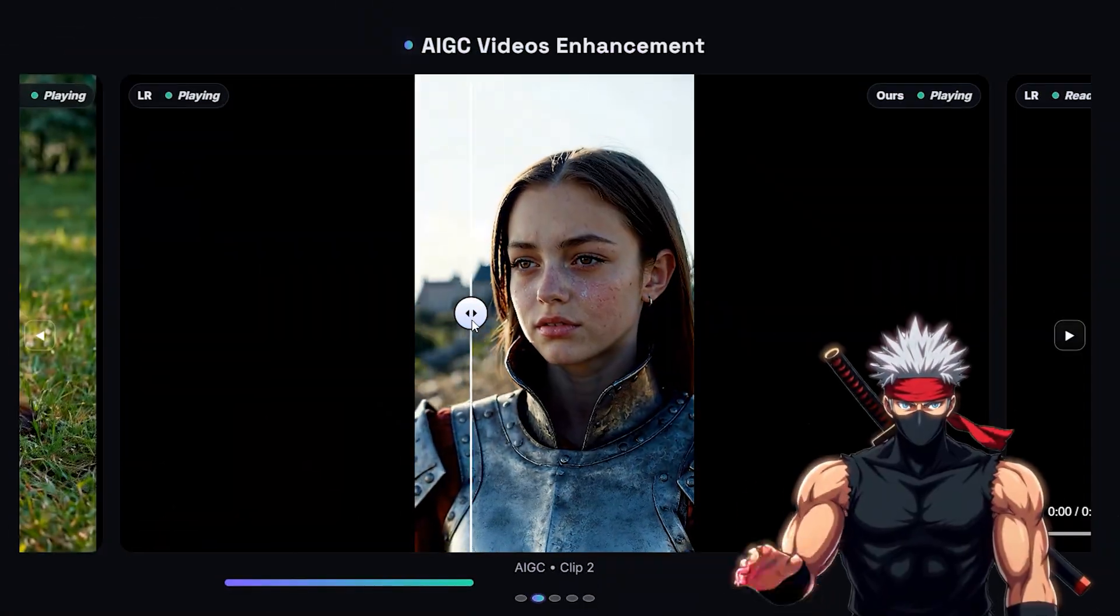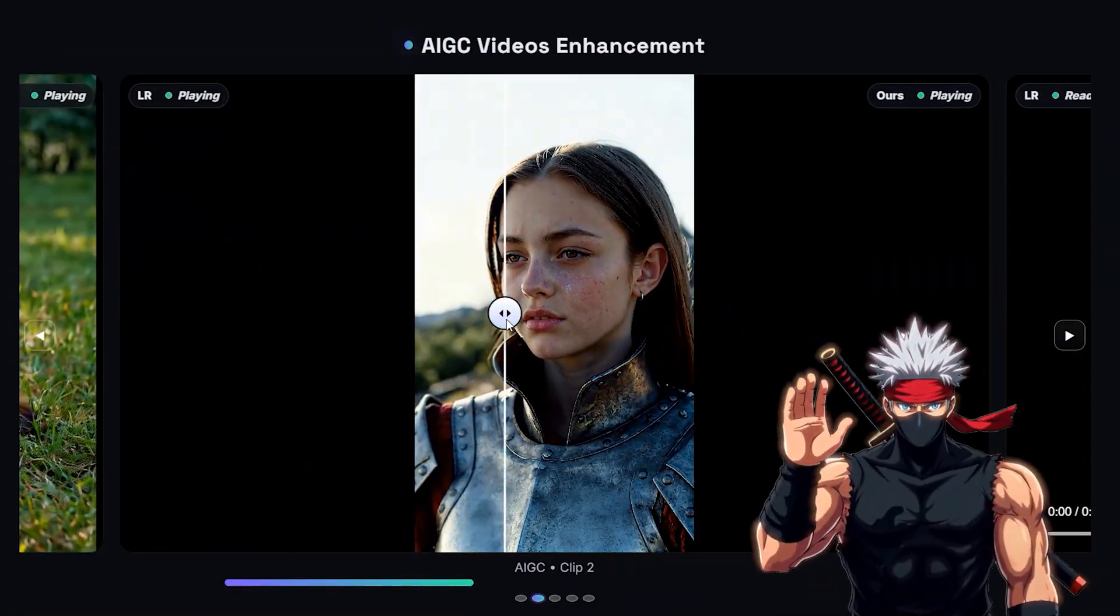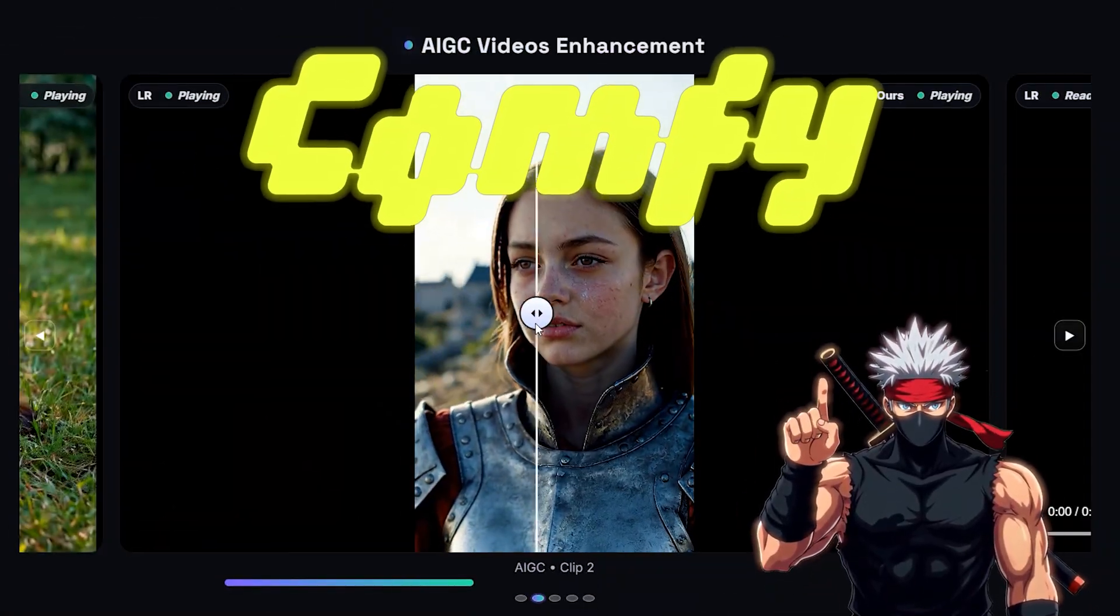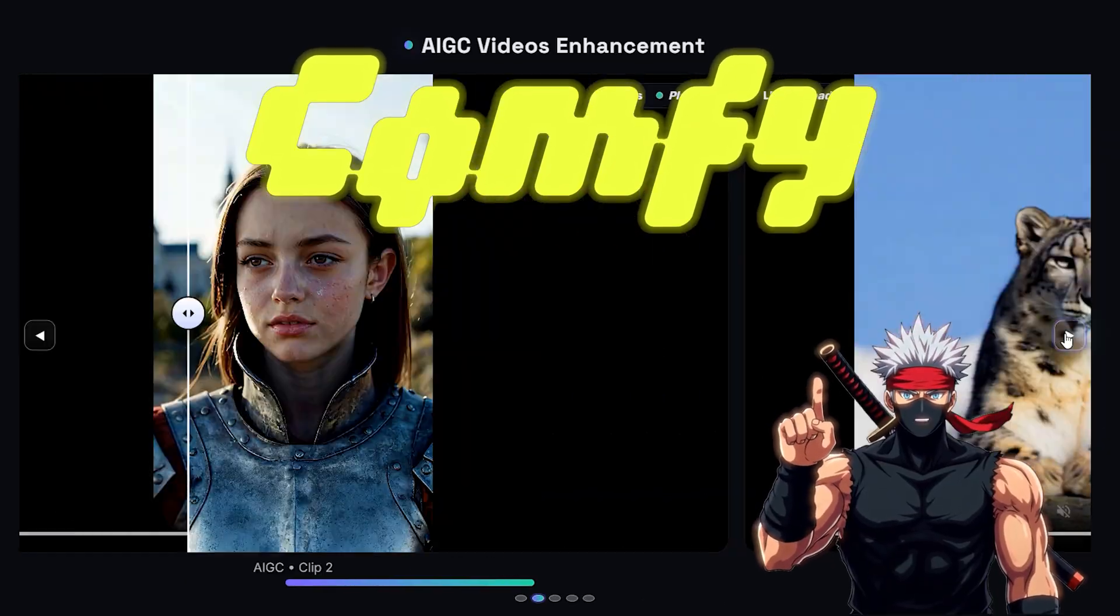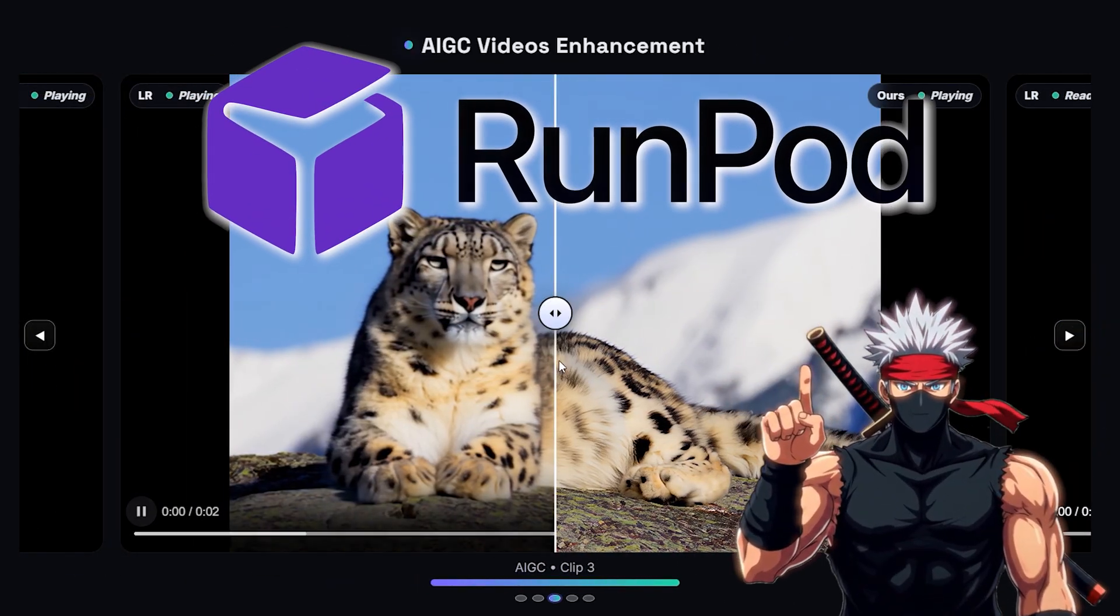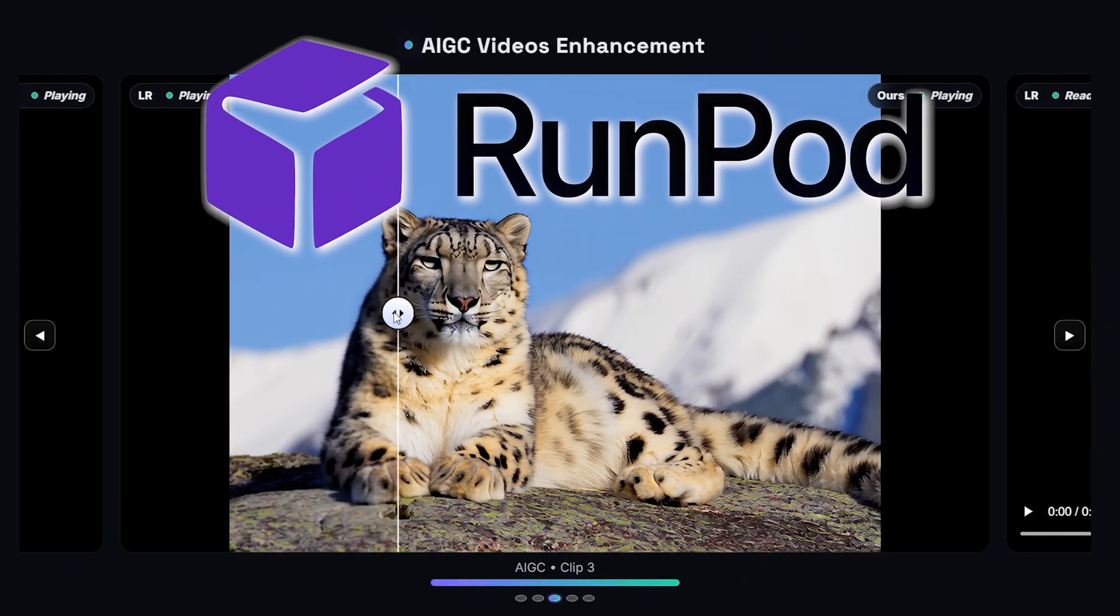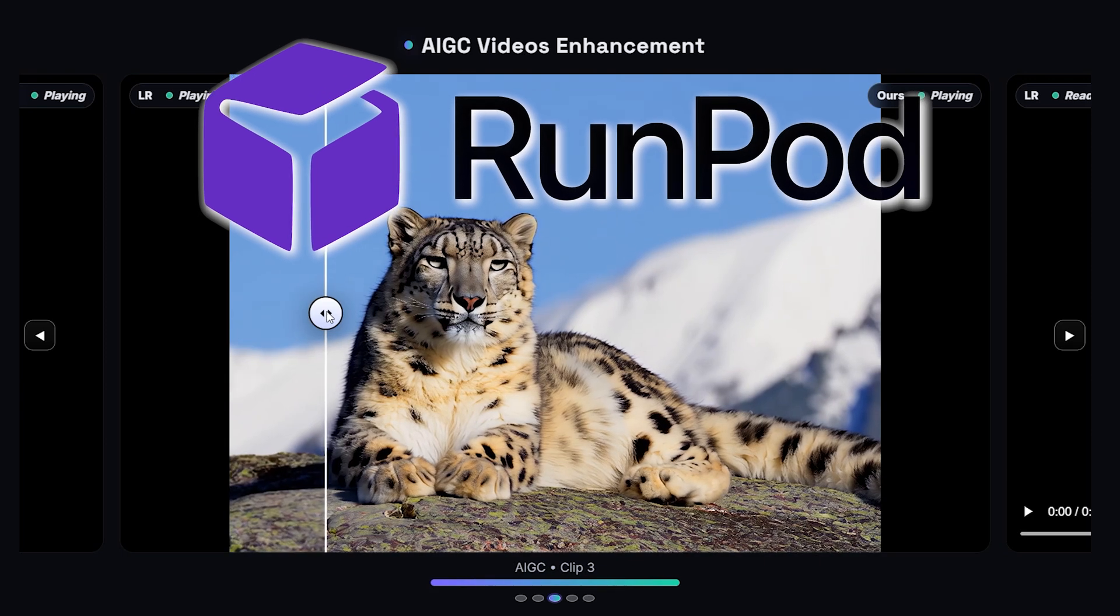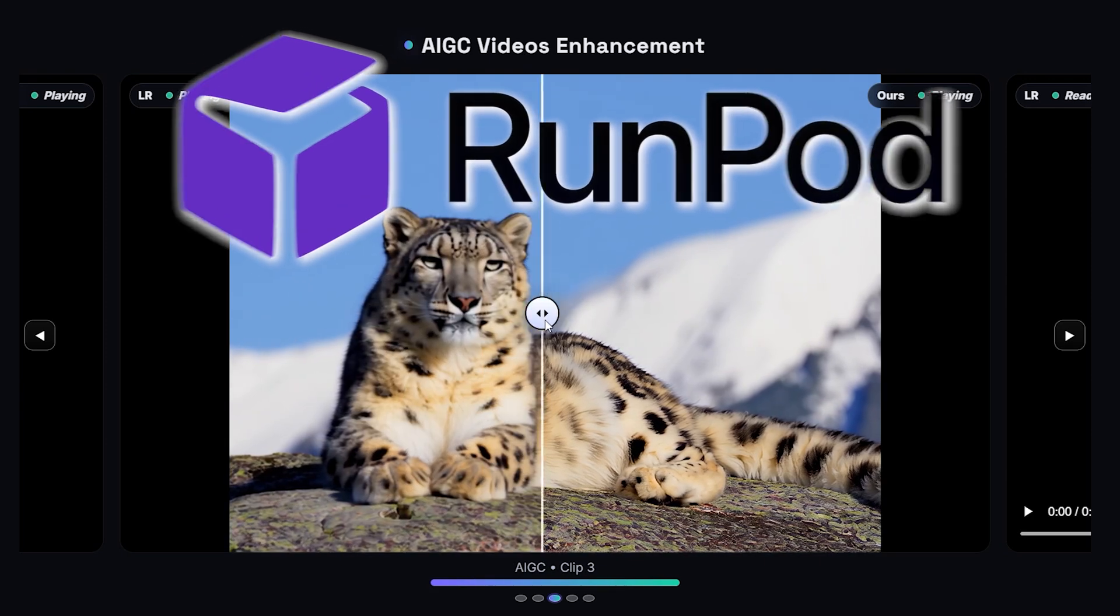Before installing Flash VSR, make sure Comfy UI is already up and running on your system. It works both locally and on RunPod, so whatever setup you're using is fine. Just make sure you're on the latest version.